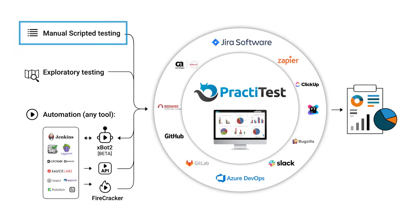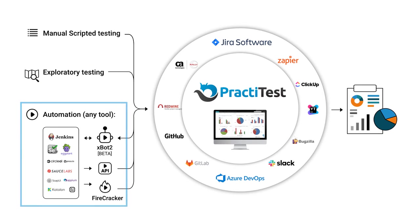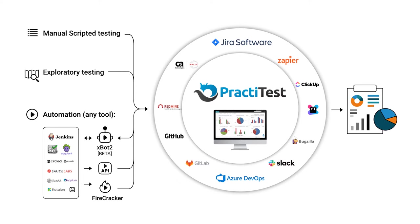Scripted testing, exploratory testing, and any type of automated testing. PraktiTest allows you to integrate your automation regardless of what tool or scripting language you use.